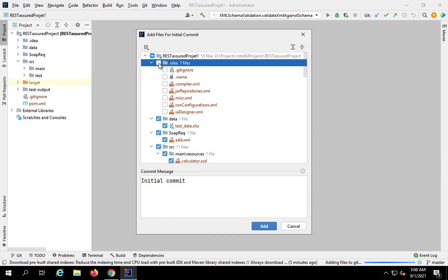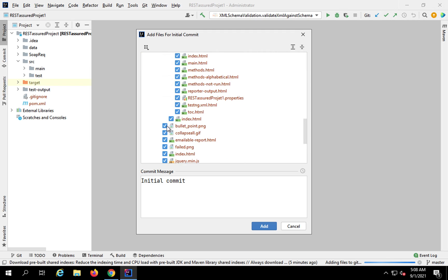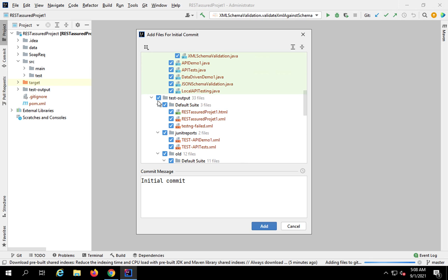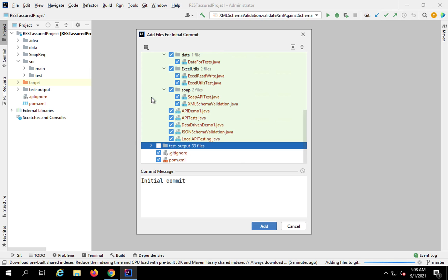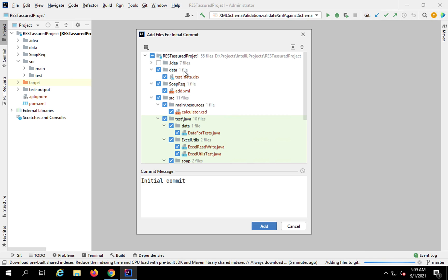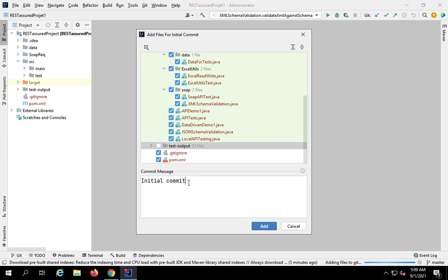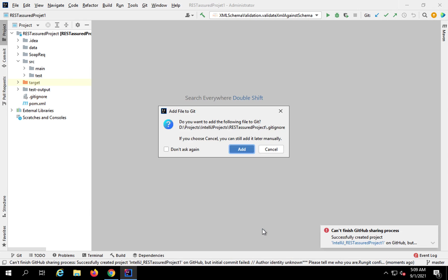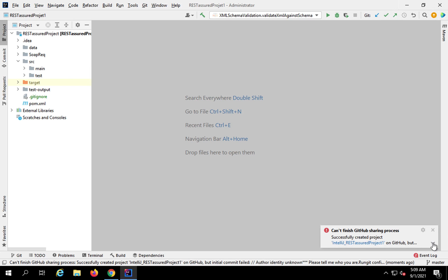Generally we do not need the configuration files, though it depends on you. You can also remove test files — they take a lot of space and may not be required. There is a .gitignore file which contains the locations of files and folders you do not want to commit. Select all that you want to commit, unselect what you don't, and give a commit message. I'll also add the .gitignore file here.